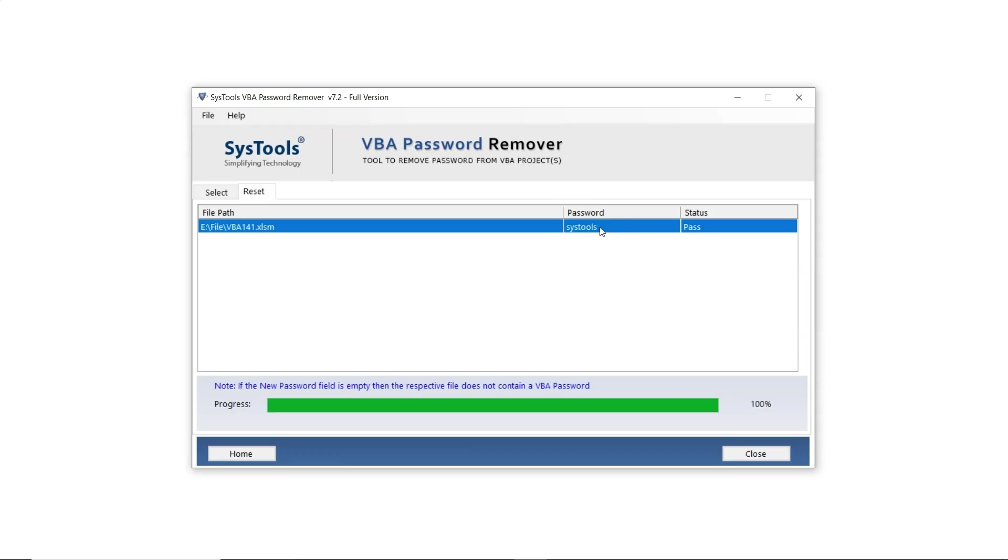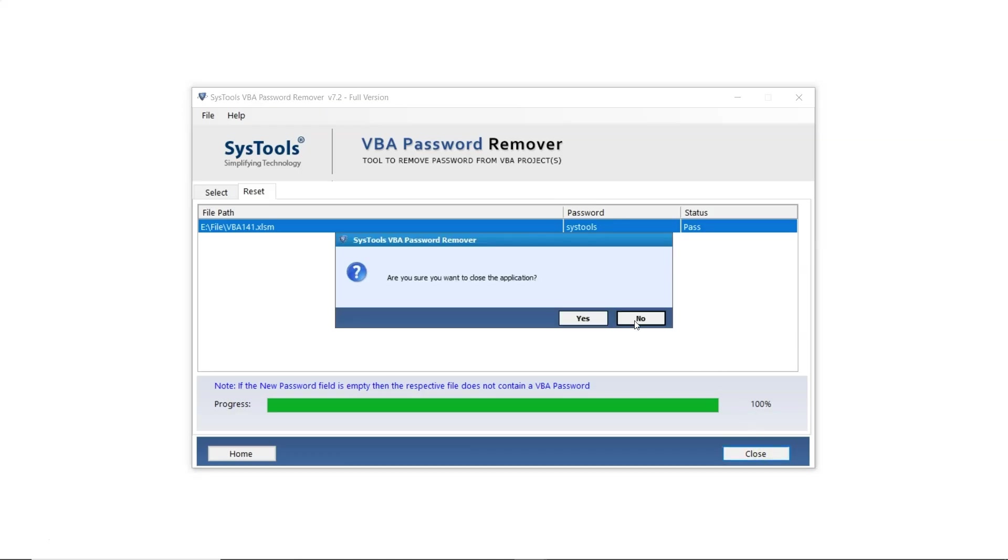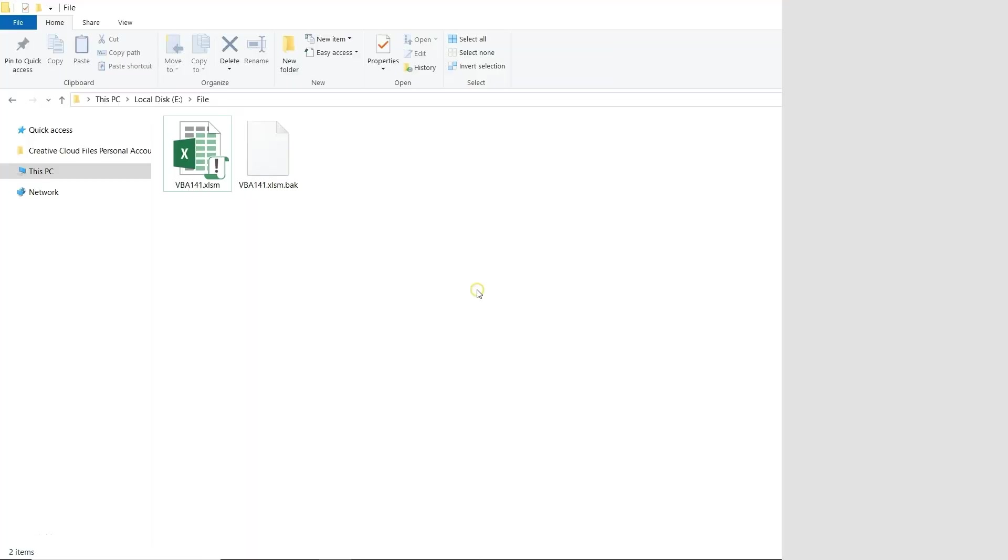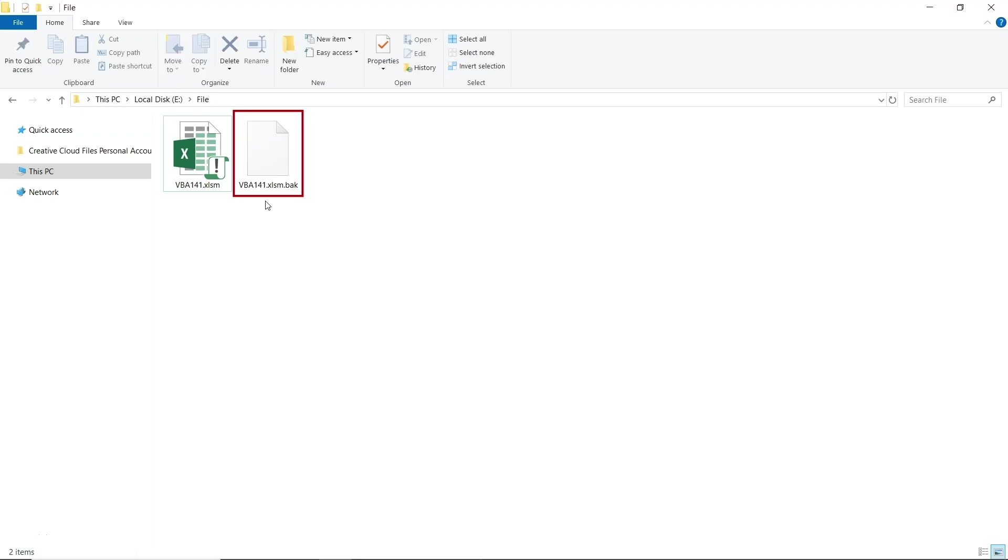Note that the reset password will be set to SysTools. Close the software and verify that the password has been reset by checking your file. As you can see, the software has also created a backup file to prevent the main file from being corrupted. Now open the file.